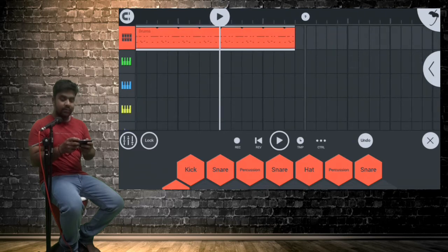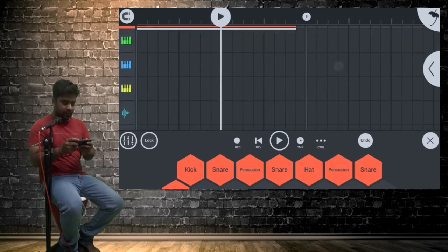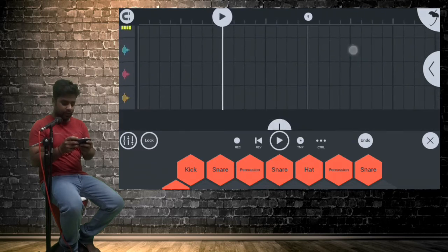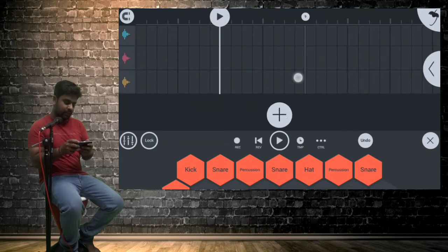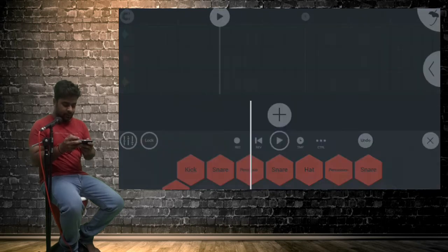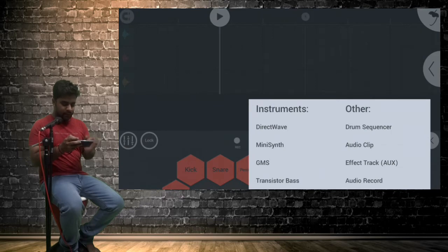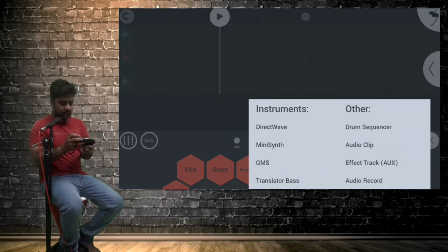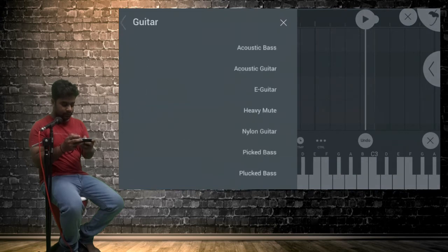So after drum sequencer, let's see some other options in track part. Here you can see an add button. Let's see what's in it. So by tapping on add button, we got several instrument options. Let's select one and let's select guitar.